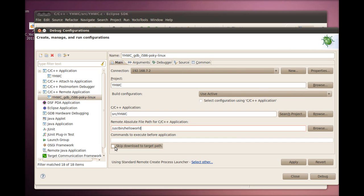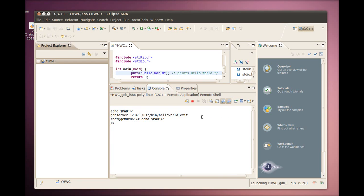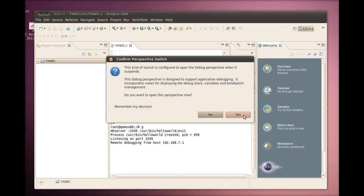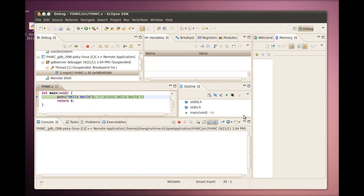We can now click on Debug. We will be prompted to log into the remote target if necessary. Next, we will be asked to switch to the debug perspective. We can answer yes to that. Once in the debug perspective, we can use standard CDT debug features like stepping into and over the program. For this video, we will just end the debug session here.